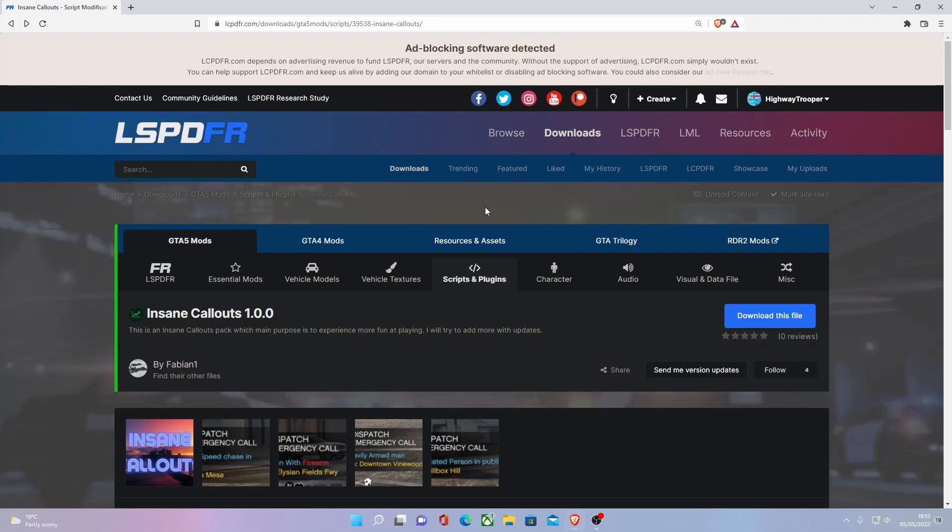Hello everyone, my name is my Trooper and welcome back to another video. Today I'm showing you guys how to install Insane Callouts version 1 into your LSPDFR. This is currently number one trending on lcpdfr.com.